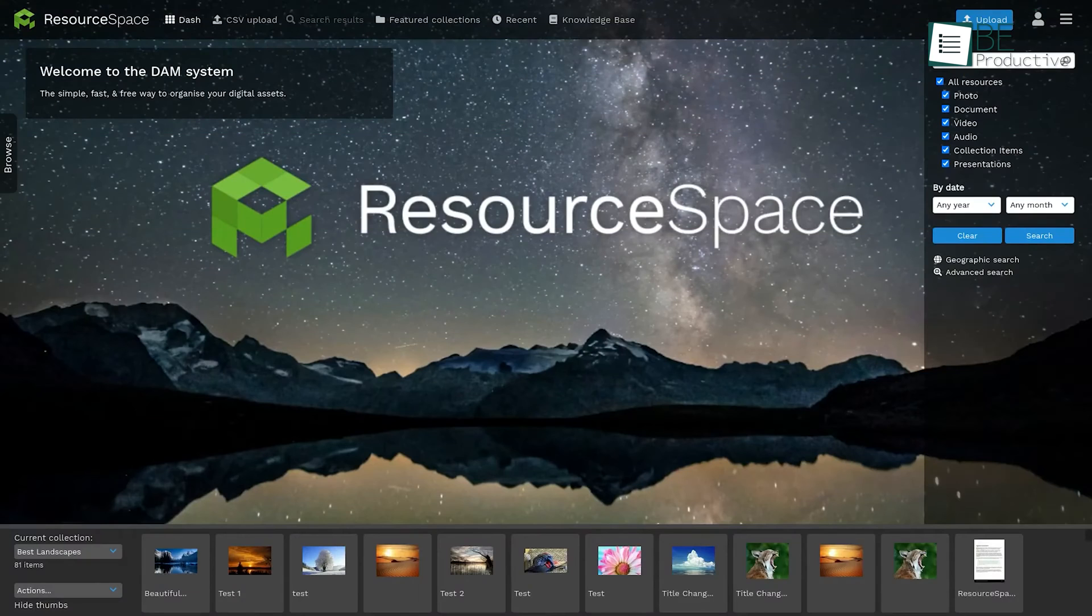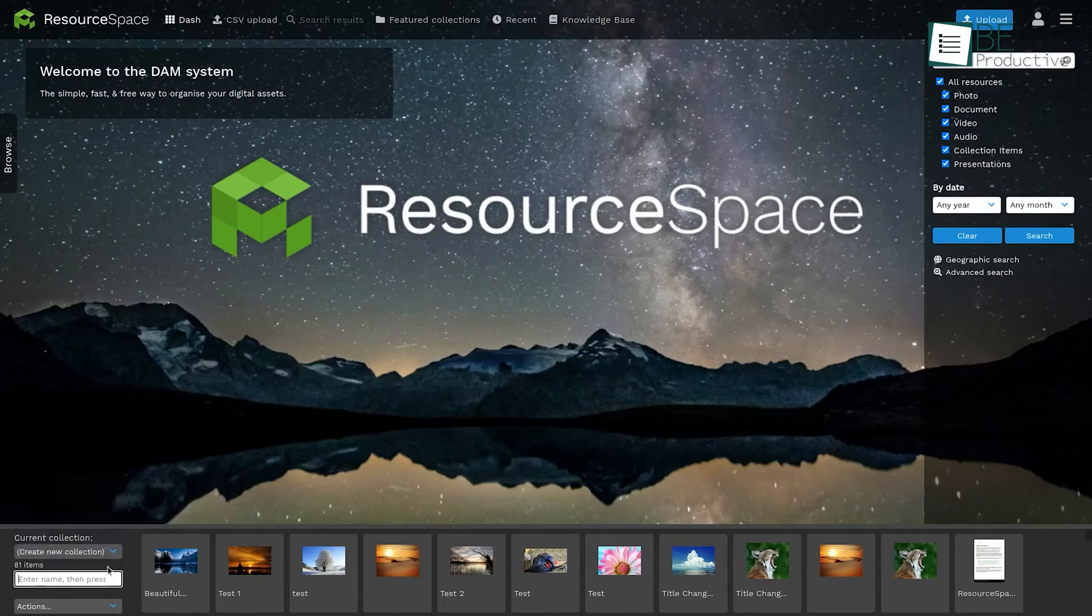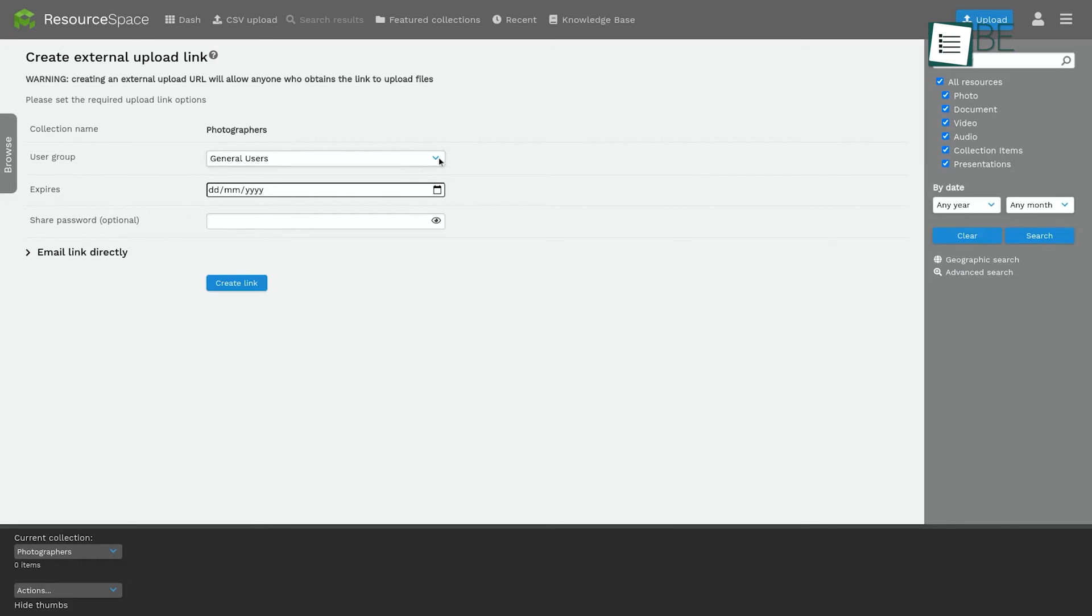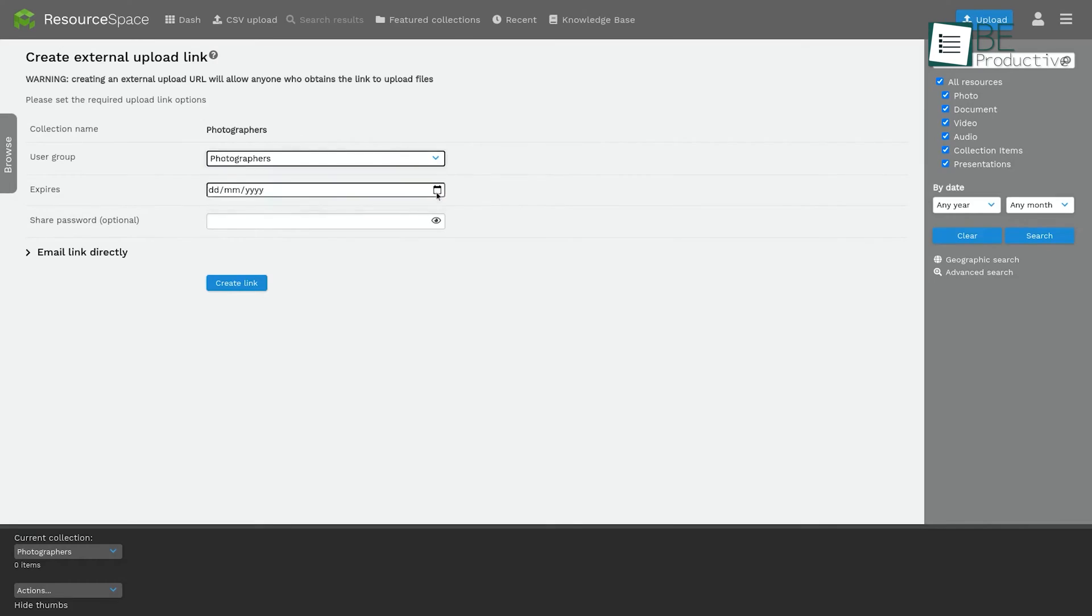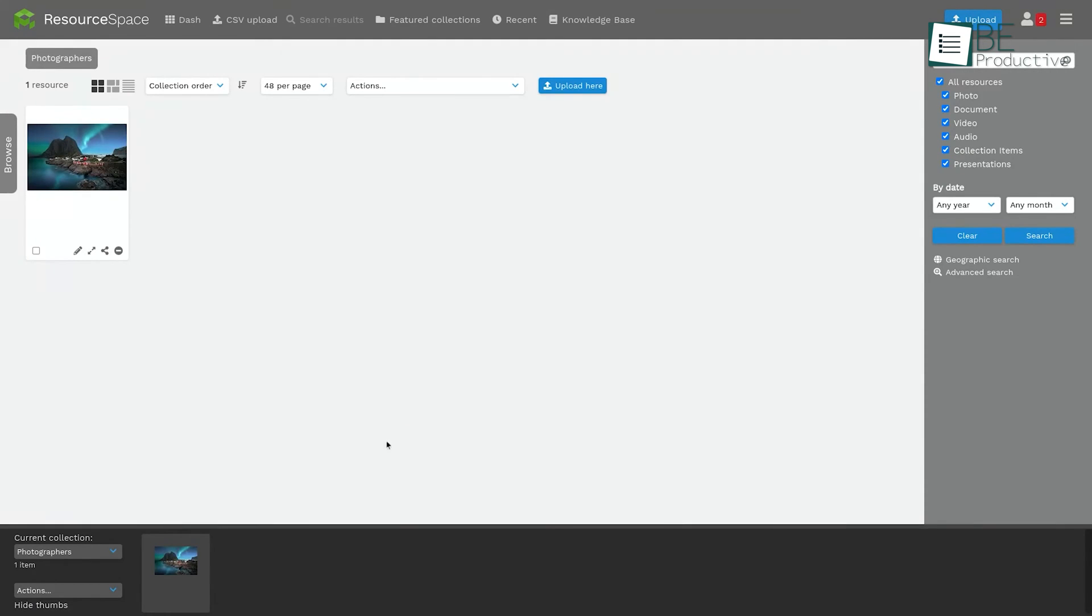Next up is ResourceSpace, its intelligent search functionality powered by machine learning and artificial intelligence. We no longer waste precious time sifting through countless files to find the assets we need. The software's AI-driven tagging and search capabilities have improved our workflow, allowing us to locate assets quickly and efficiently.